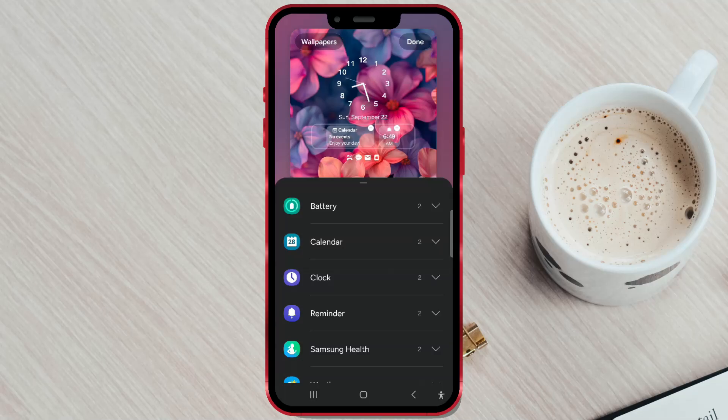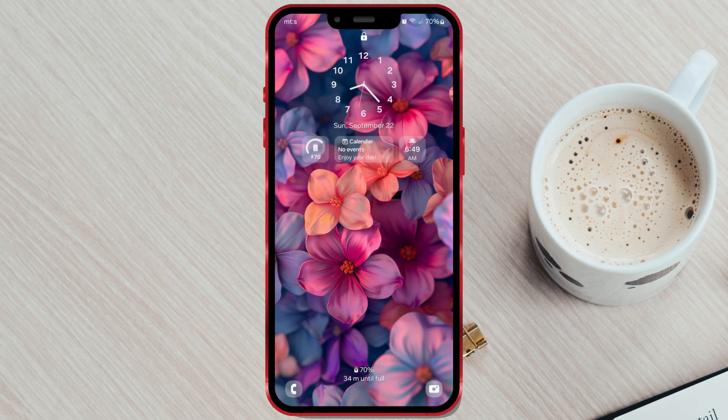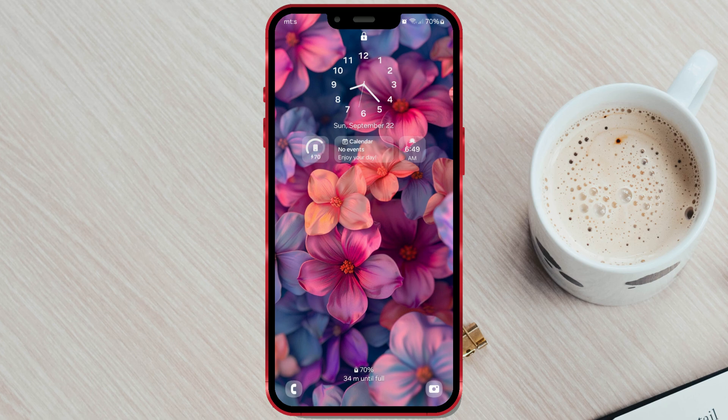Hello everyone! Do you have any widgets on your Samsung phone that you set on your lock screen and now want to remove or replace? I'll show you how to do this on a Samsung phone with One UI 6.1.1.